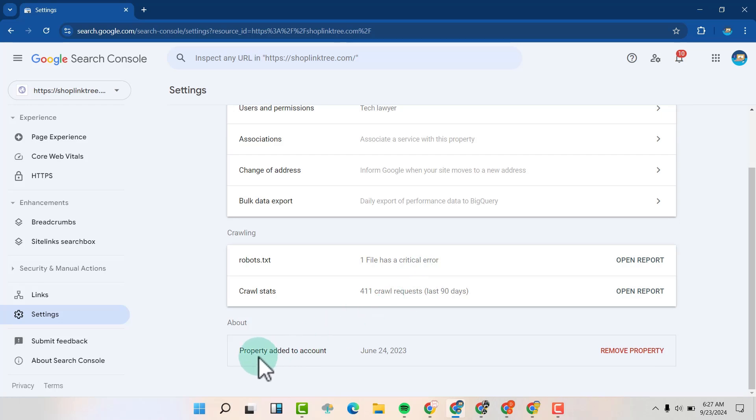You can see this property was added to this account on this date. We want to remove the property, so we're going to click on Remove Property.